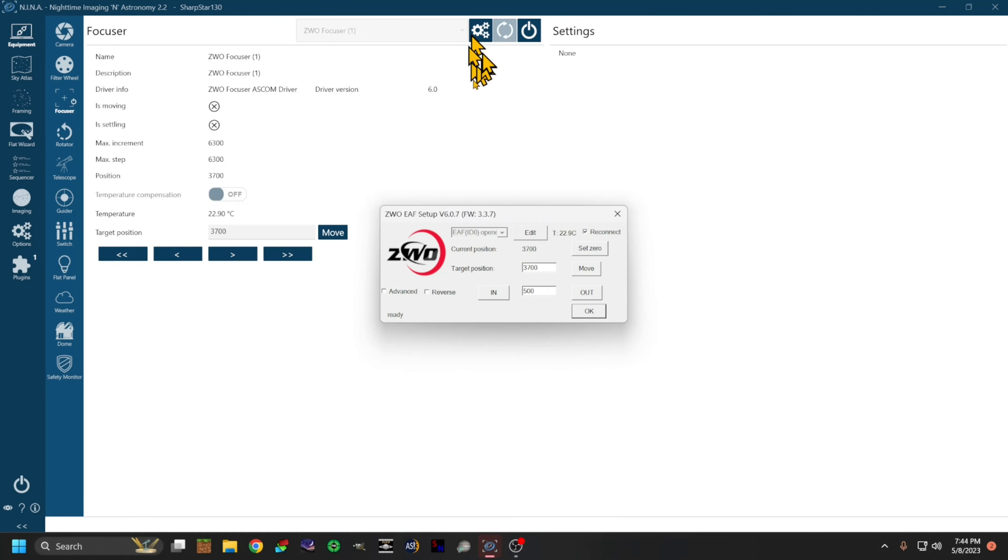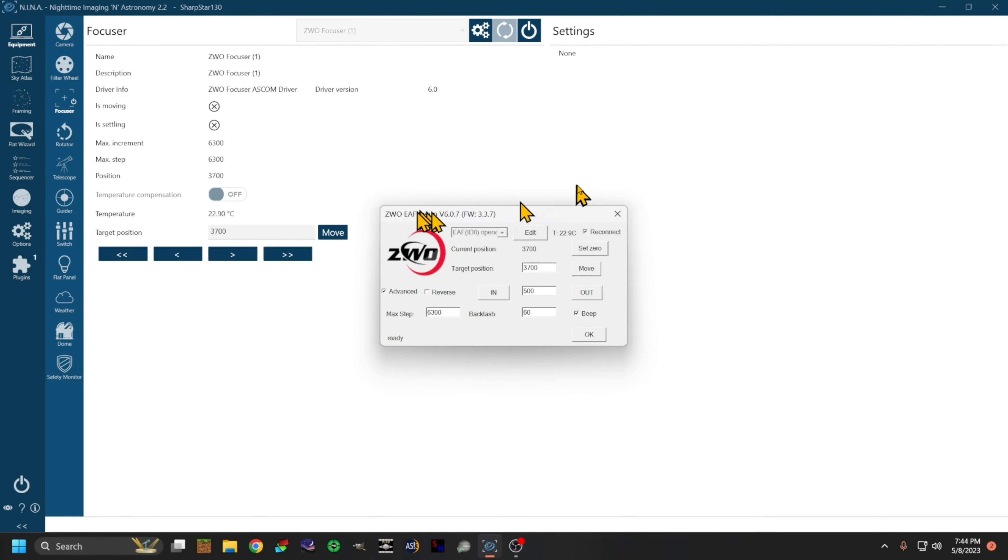This settings panel will go ahead and open up the EAF setup panel.